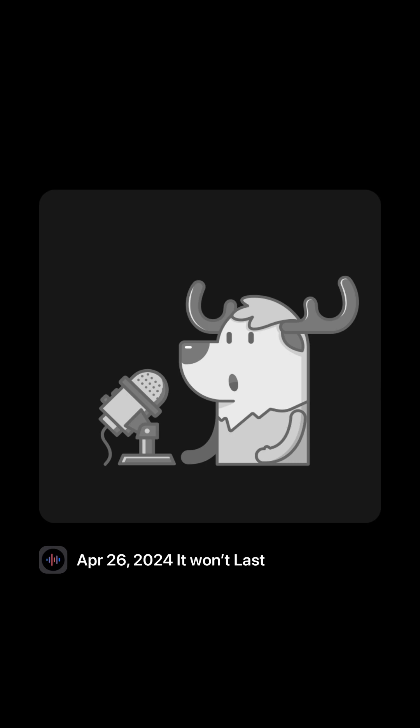It won't last. Oh, baby I won't, I won't lie. Oh, I won't lie.